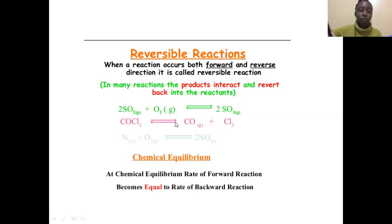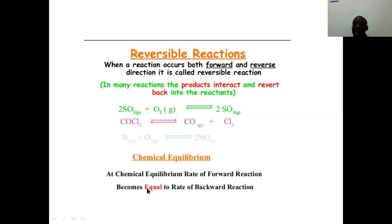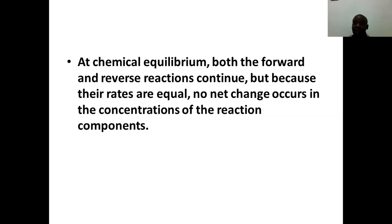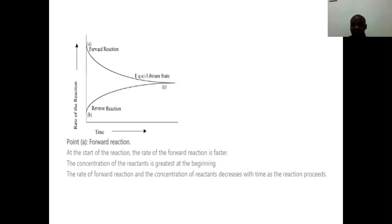When this reaction progresses it can proceed to what we call chemical equilibrium. Chemical equilibrium is where the rate of the forward reaction becomes equal to the rate of the backward reaction. At that point, the forward and reverse reactions continue, but because their rates are equal there is no net change in the concentrations of the reaction components.